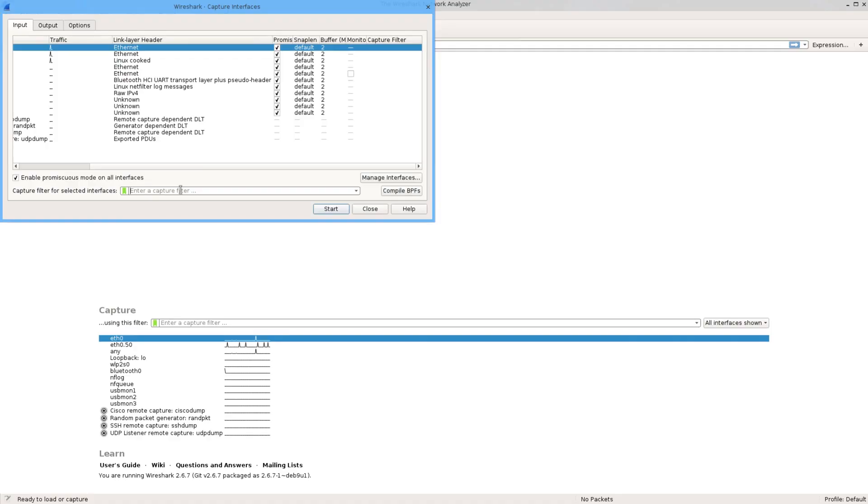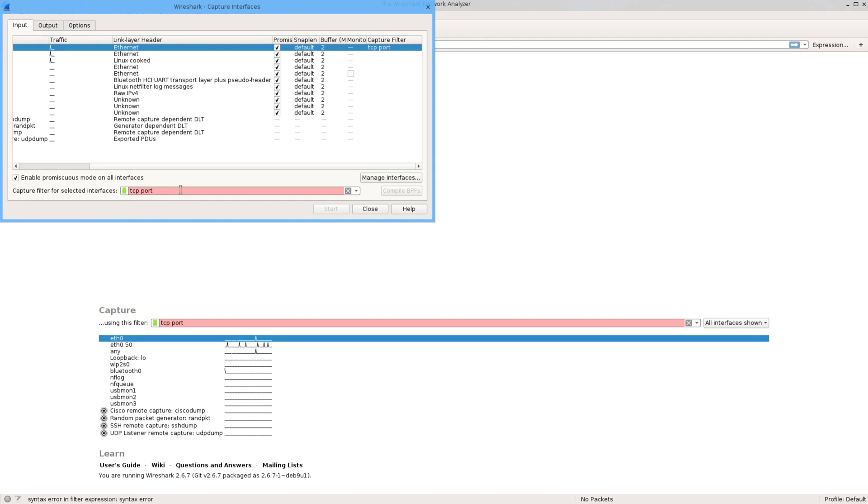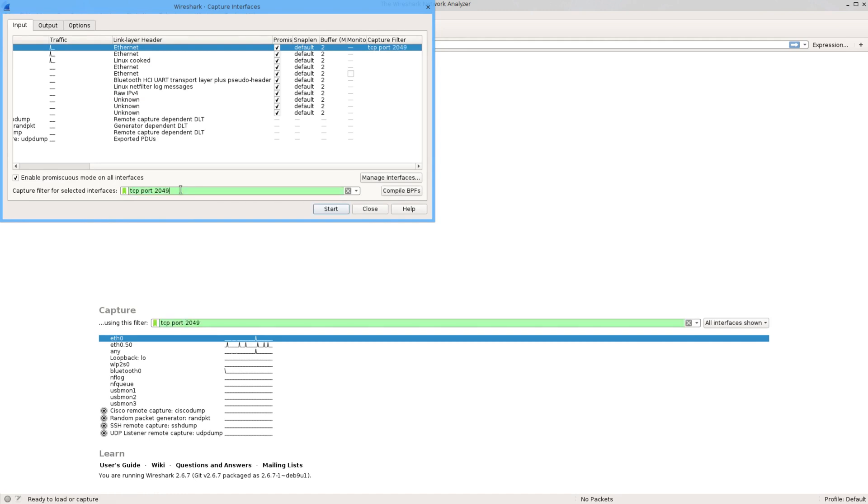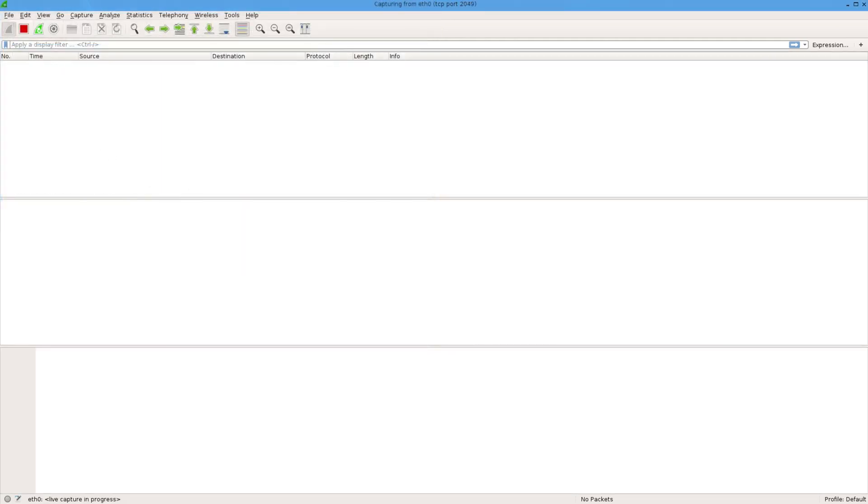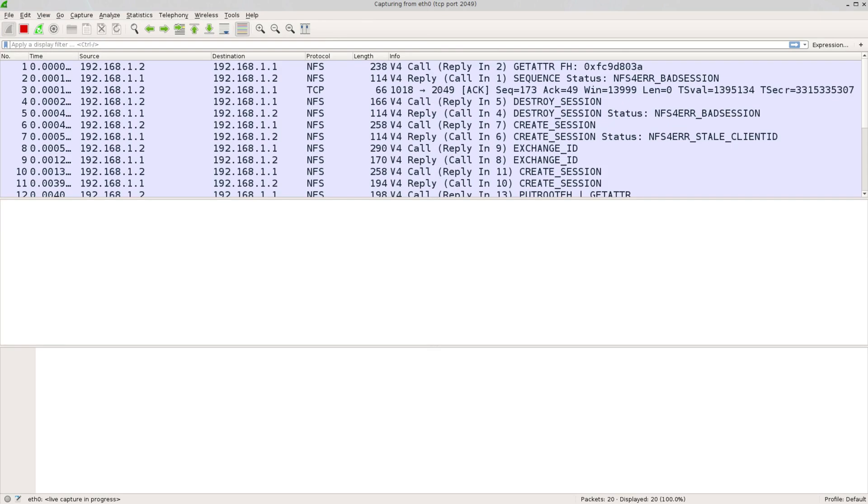Now if I want to capture a layer 4 protocol like TCP port 2049, just use that, and then if I do something that uses it, there you go, I've got some NFS traffic. And that's all I see in the display. So that's layer 3 and layer 4.